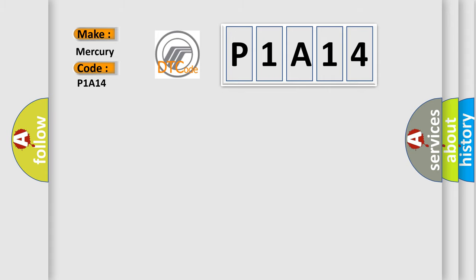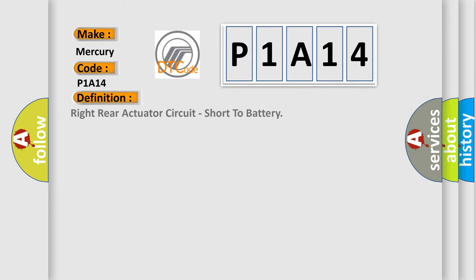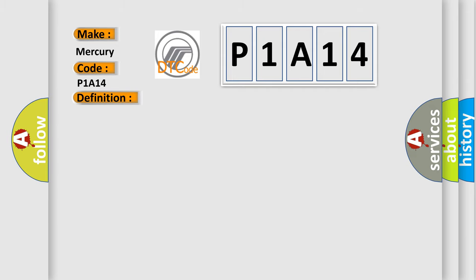The basic definition is Right rear actuator circuit, short to battery. And now this is a short description of this DTC code. Battery voltage is between 9 to 16 volts, ignition on for 30 seconds.